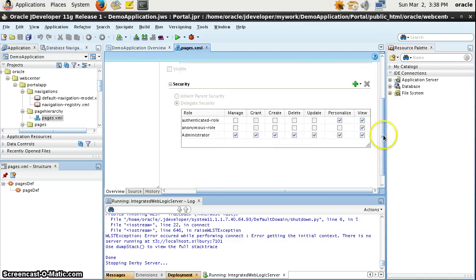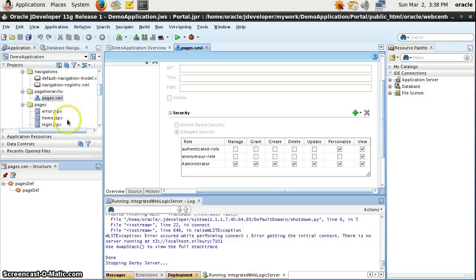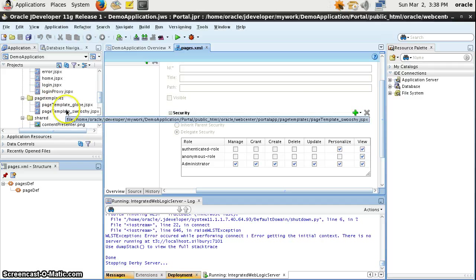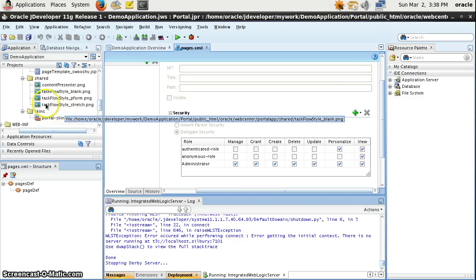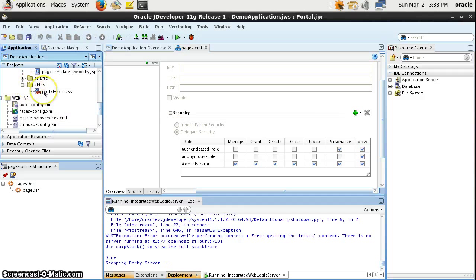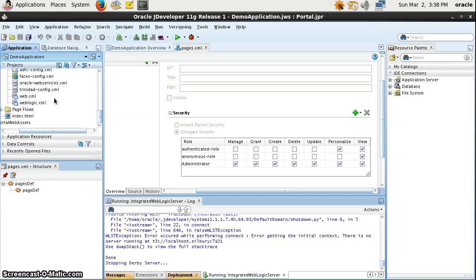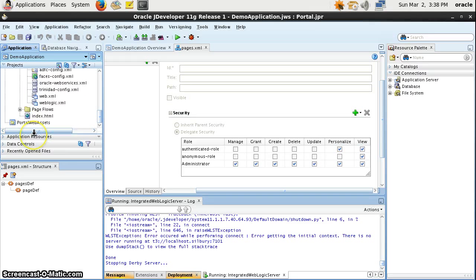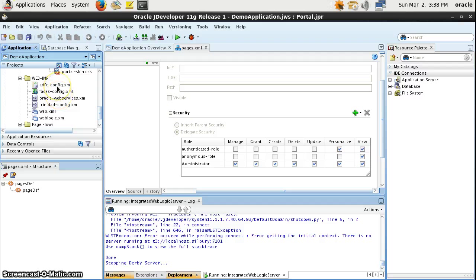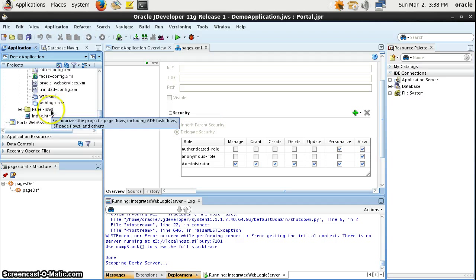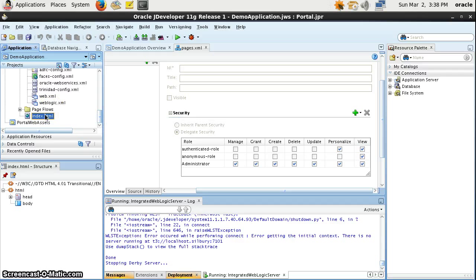You can define the order of the pages and also define which rules should make them visible or not. These are some default pages which are created automatically when you create a WebCenter Portal application. These are some default page templates. You can create images — this is the default screen you get with the WebCenter Portal application. These are some default configuration files which are created when you create a portal application.